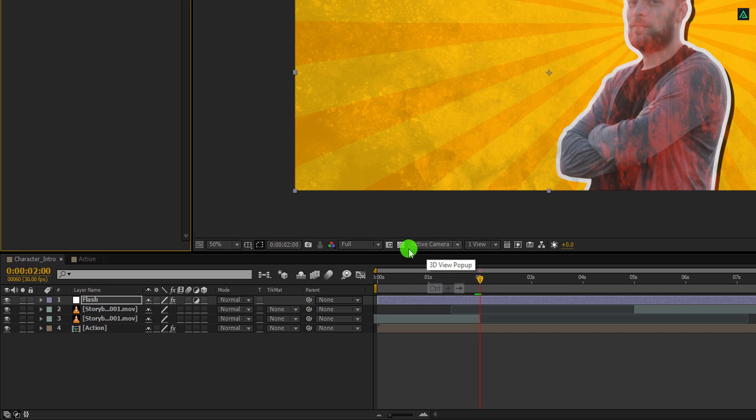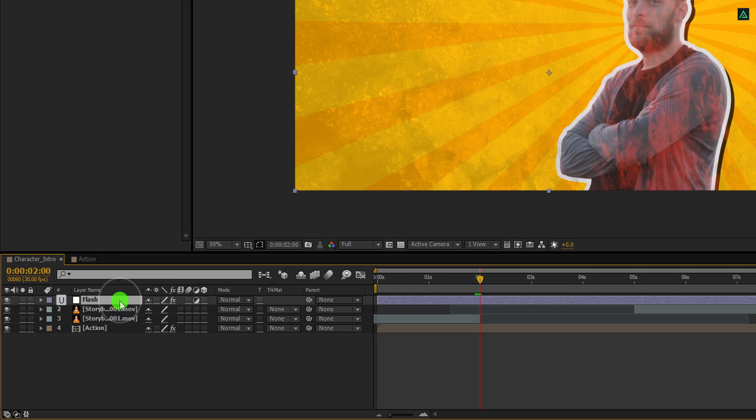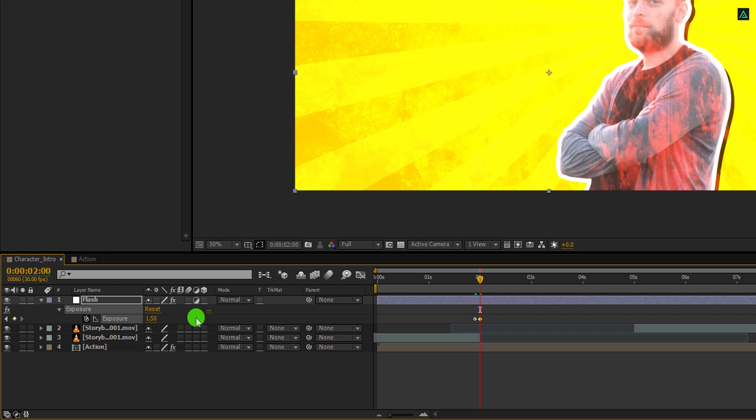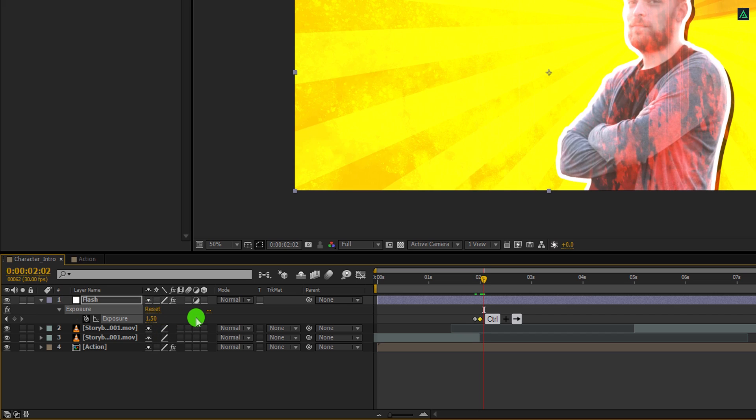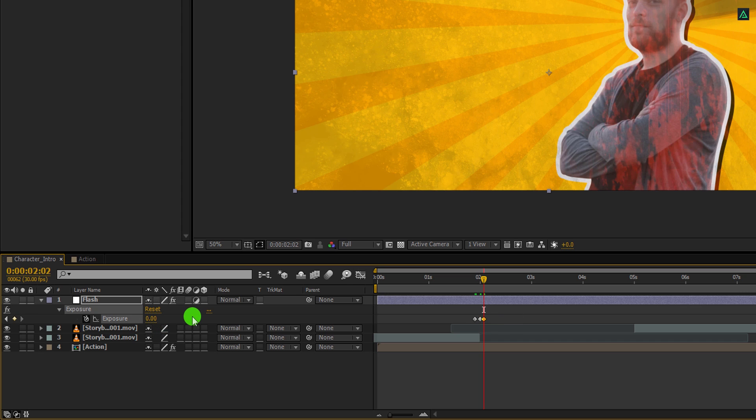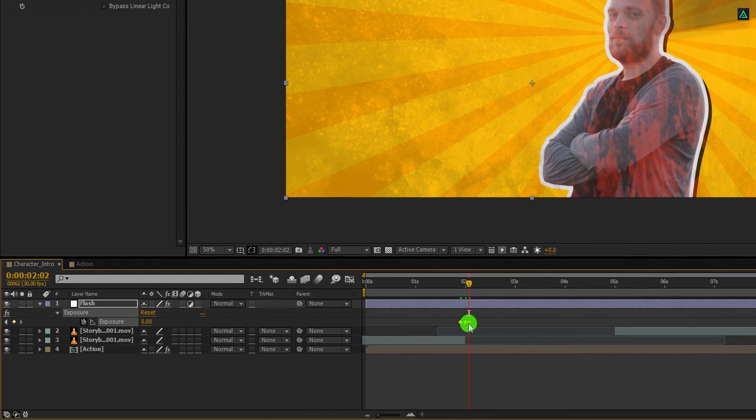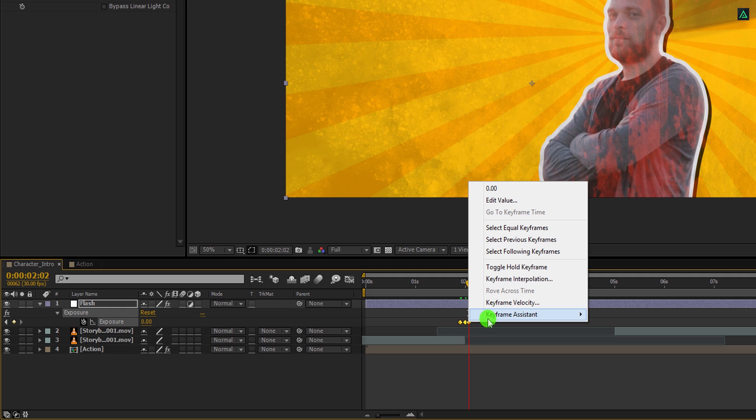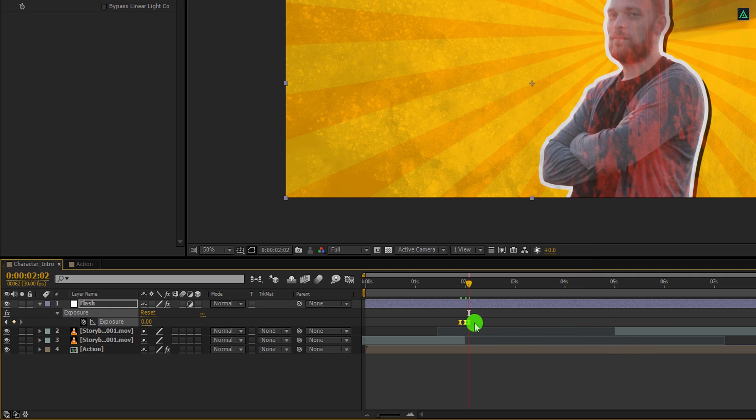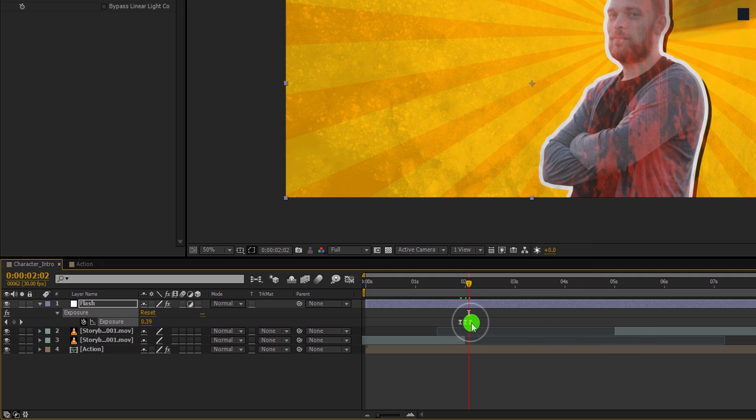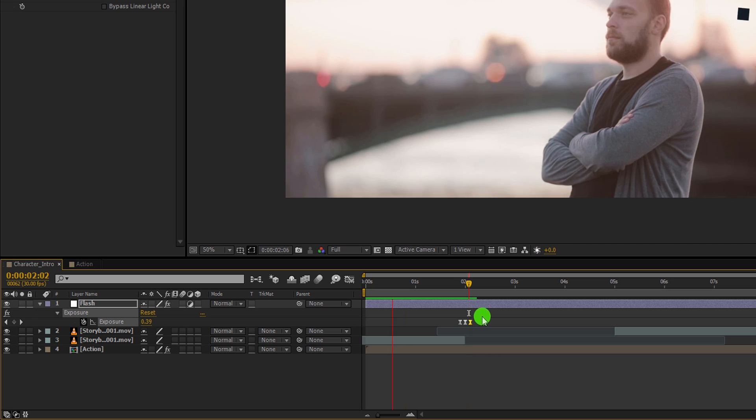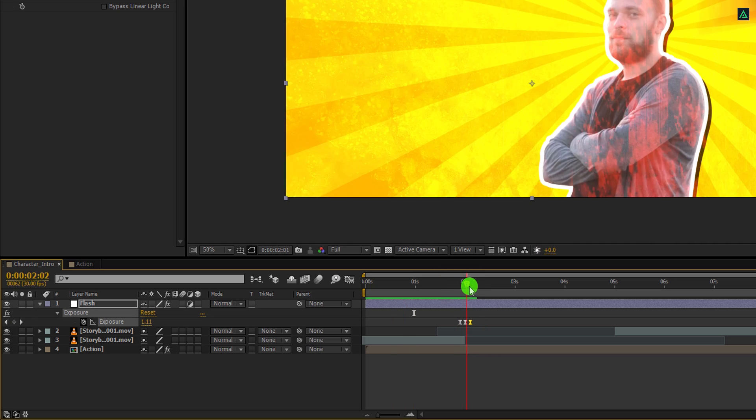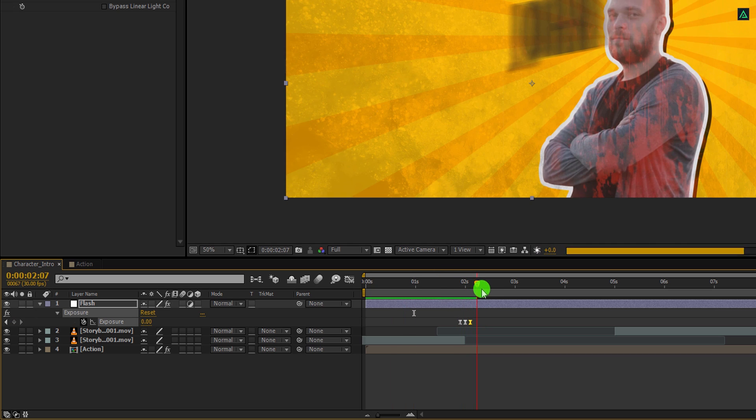Here, change the exposure value to 1.5. Then again go to 4 frames forward and change the exposure value to 0. Now select all keyframes, right click on it, and easy ease them. Make sure the spacing between them is equal. Check the animation, and this is how it looks now. Cool.